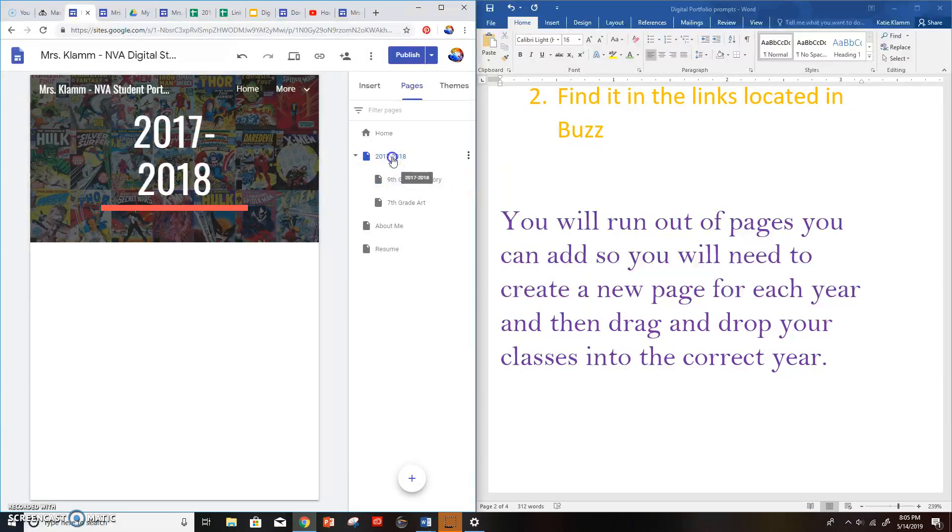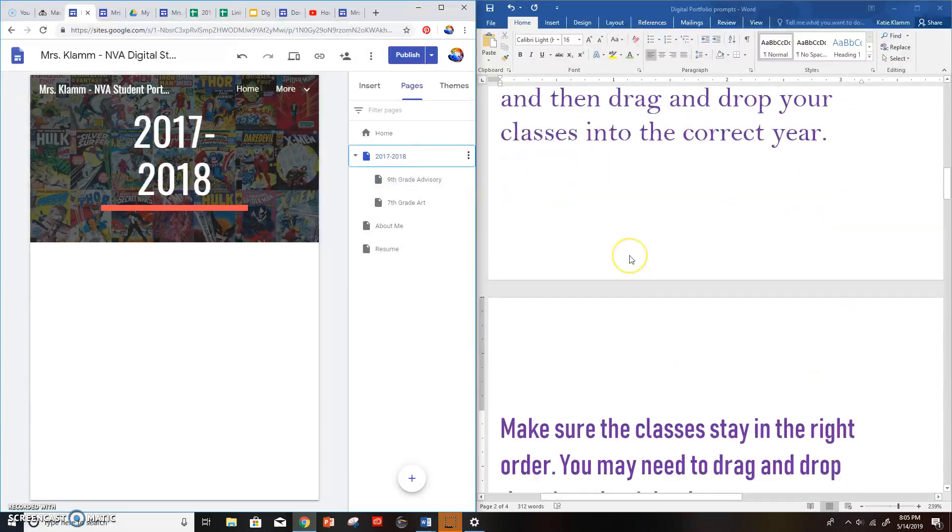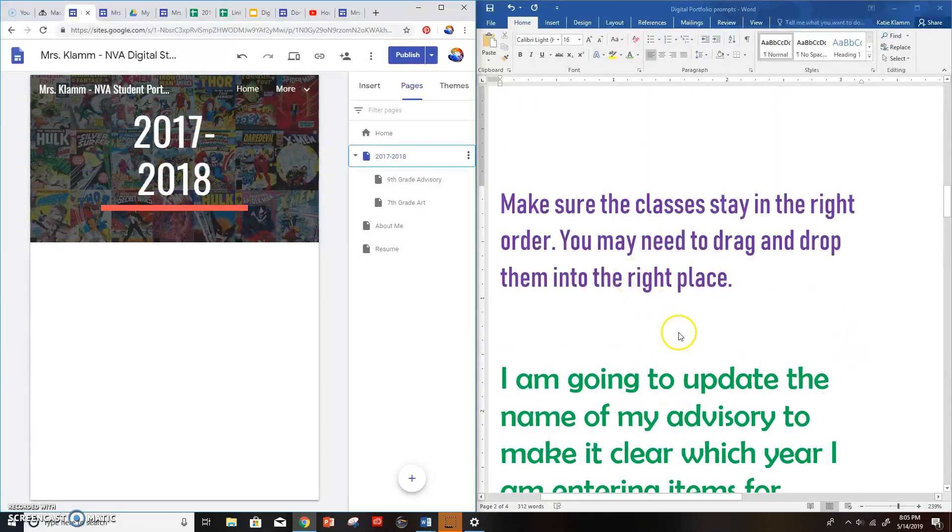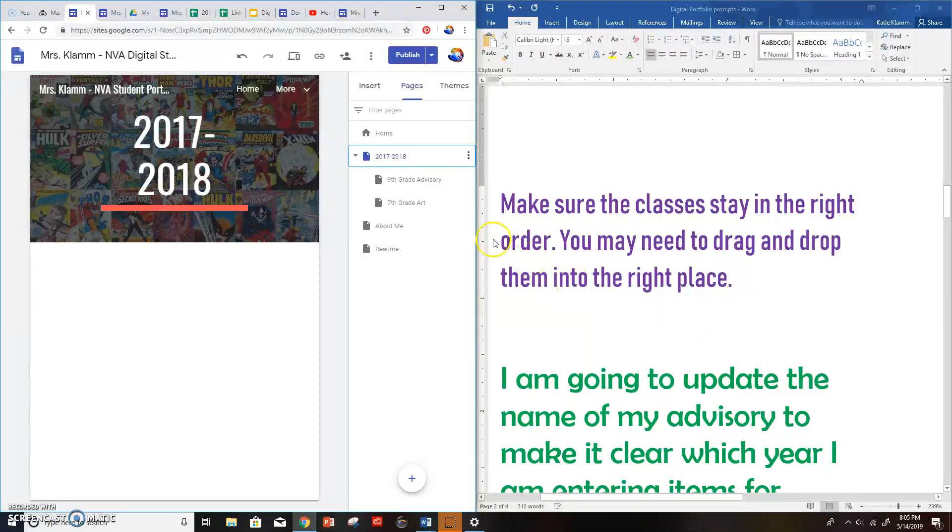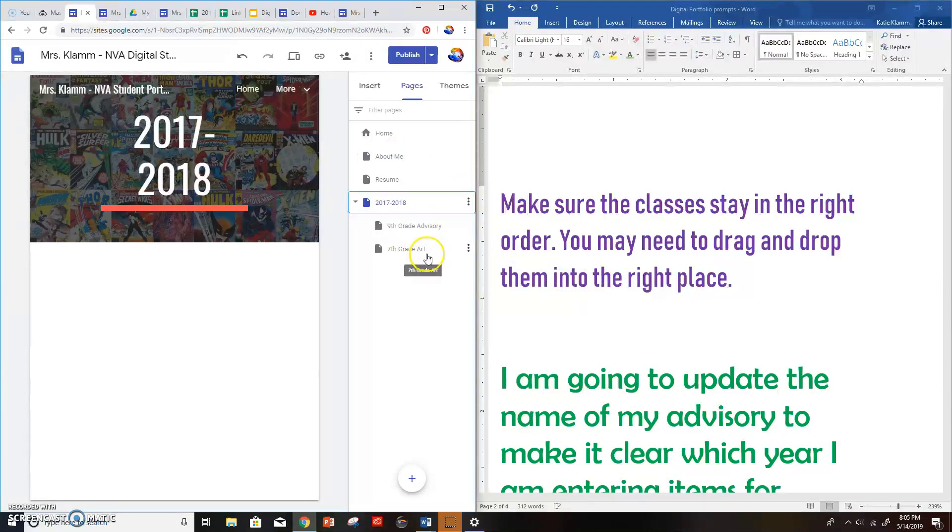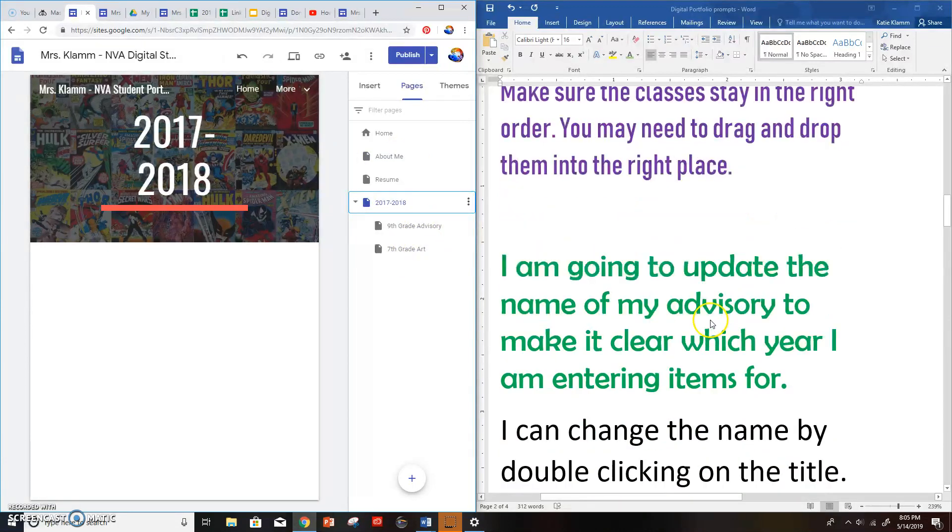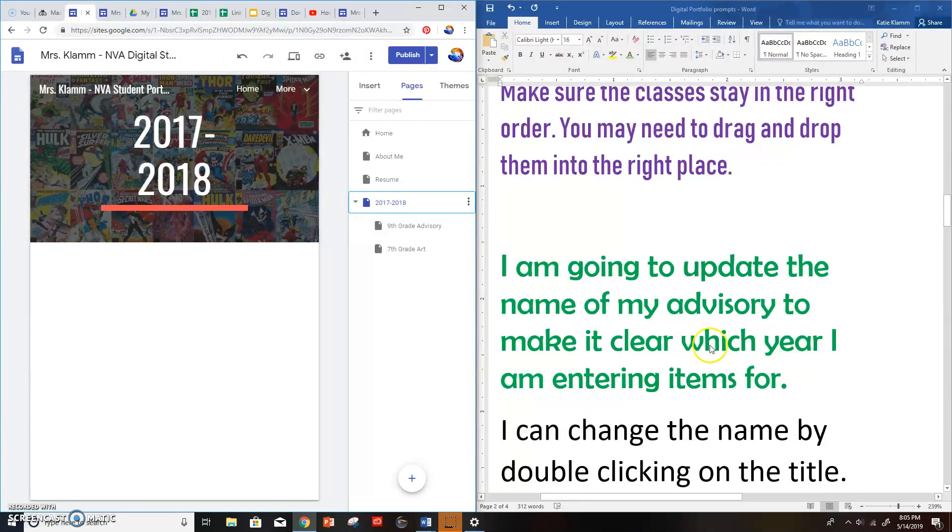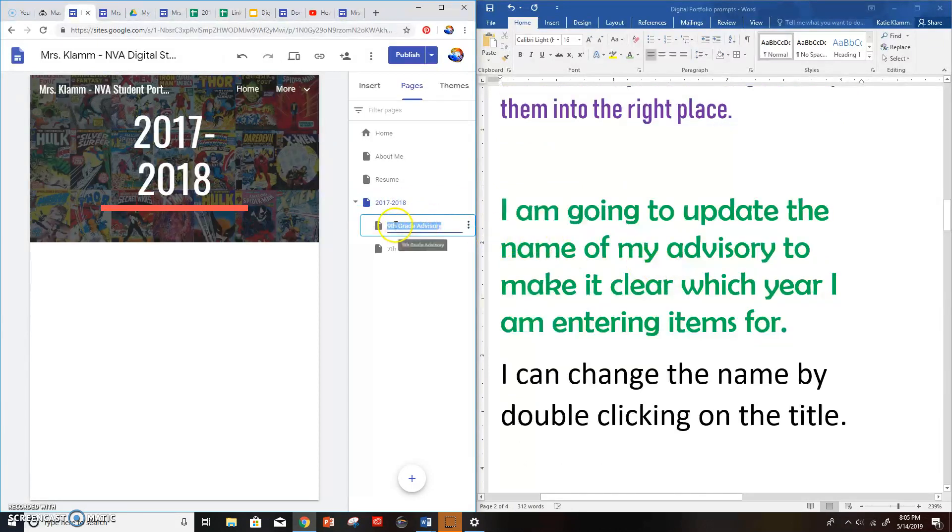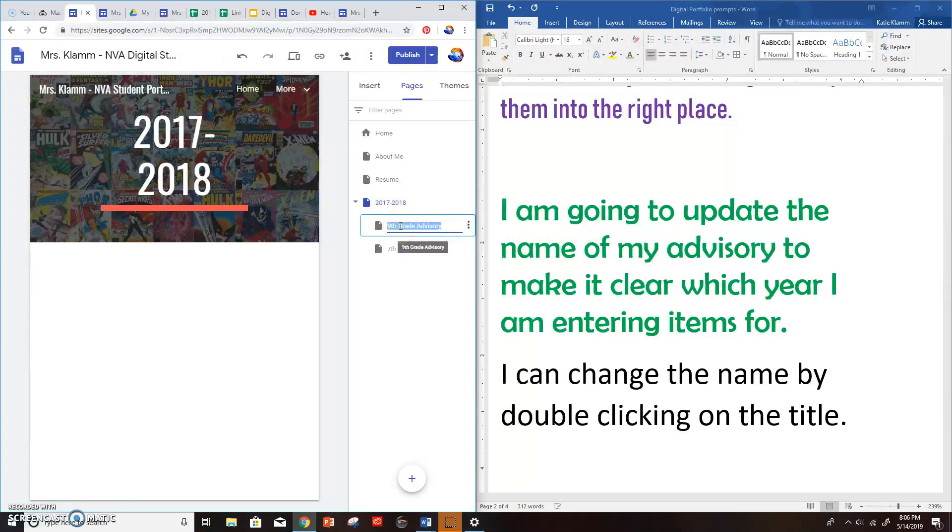Now then I still want to make sure everything's in the same order. So make sure your classes stay in the right order. And you may want to drag and drop them into the right place. So I can see in here, I'm going to drag this down. My advisory and my art stayed in the right place. Good to go. I'm going to update the name of my advisory to make it clear which year I'm entering items for. So I will go into advisory and I can double click on it. And I made sure it says ninth grade advisory. Last year, I didn't have ninth grade. It just said advisory.